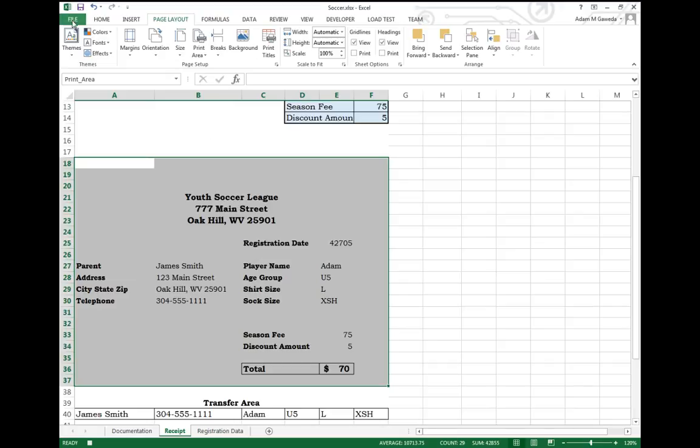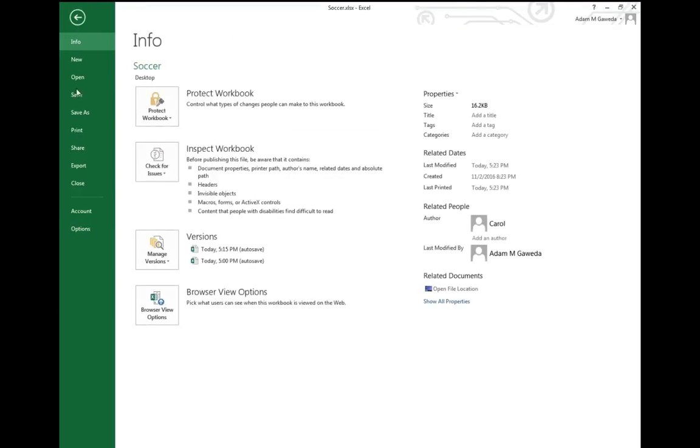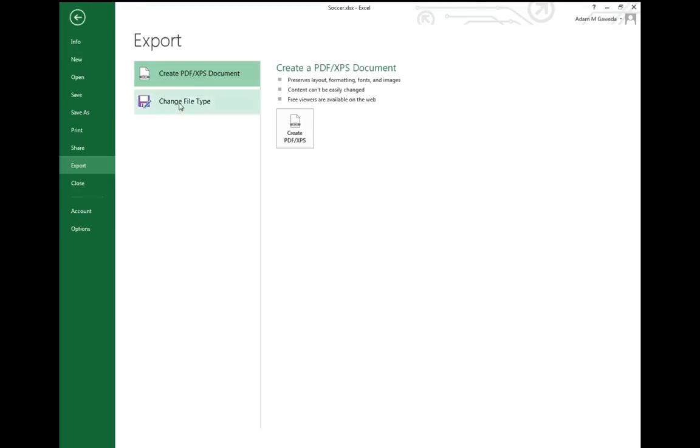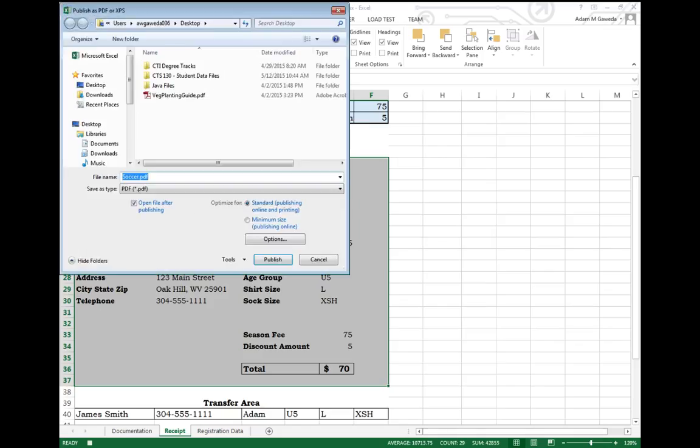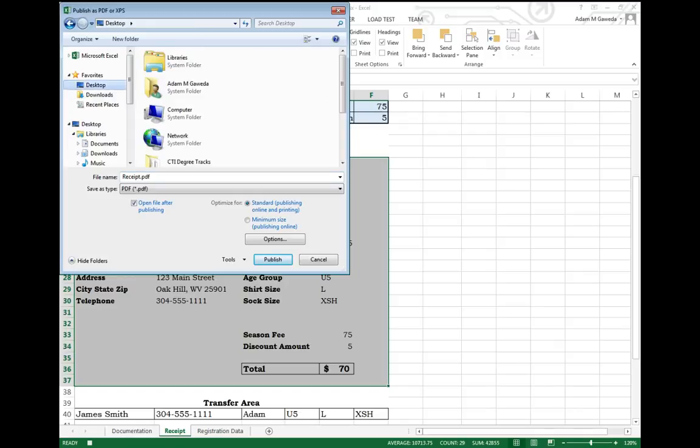So lastly, I would come in and go to File, Export. And you notice here, I can create a PDF. Once I say create PDF, I give it a name. For example, I'm going to call it receipt.pdf and for me, I'm going to save it to my desktop. I like to save things to the desktop. And I'm going to hit Publish.